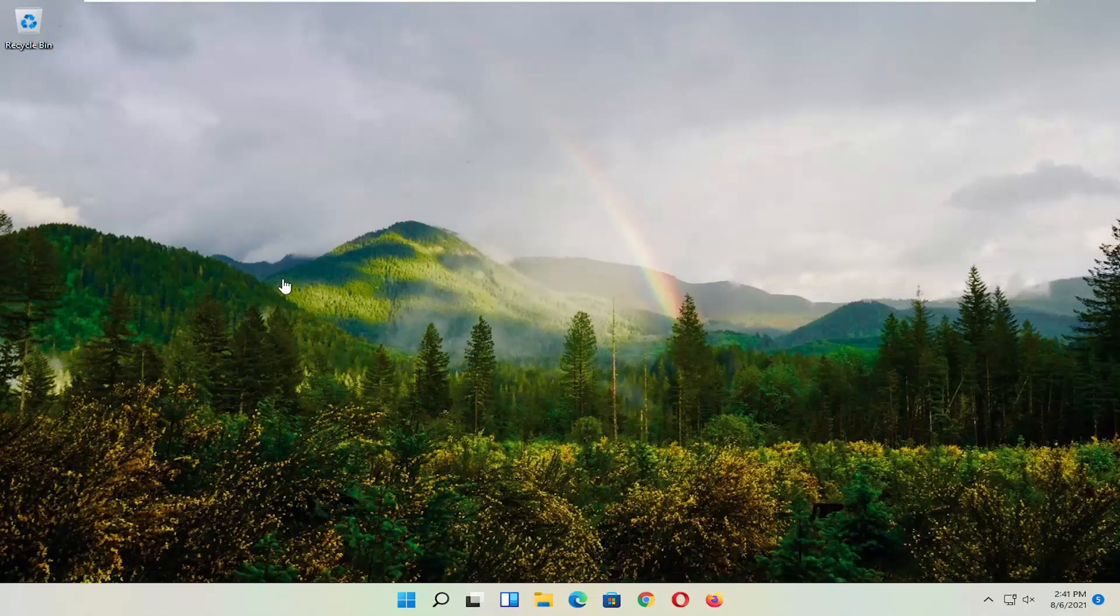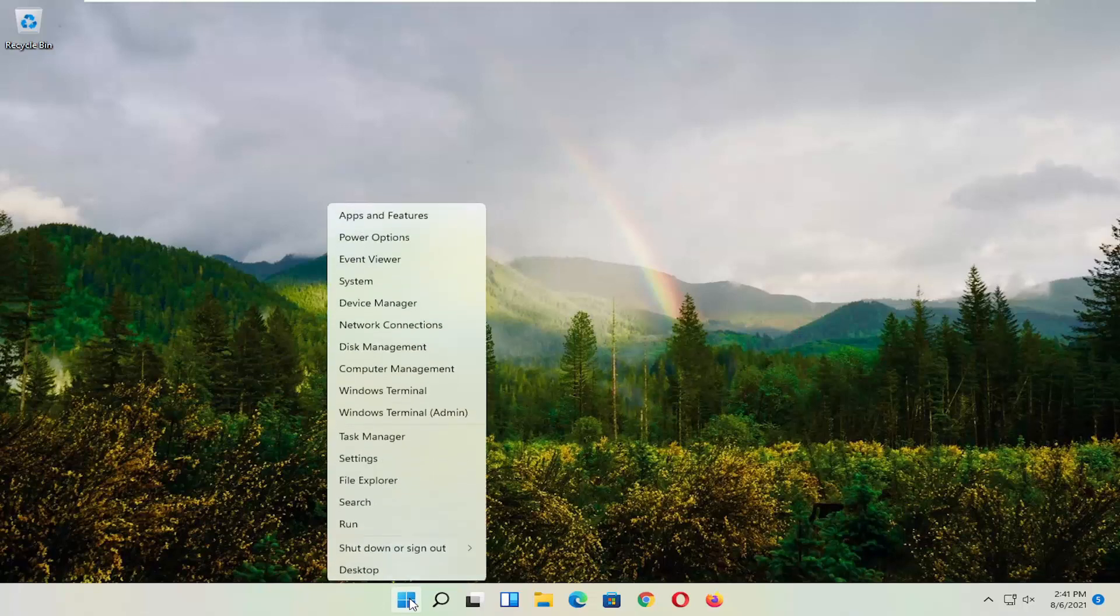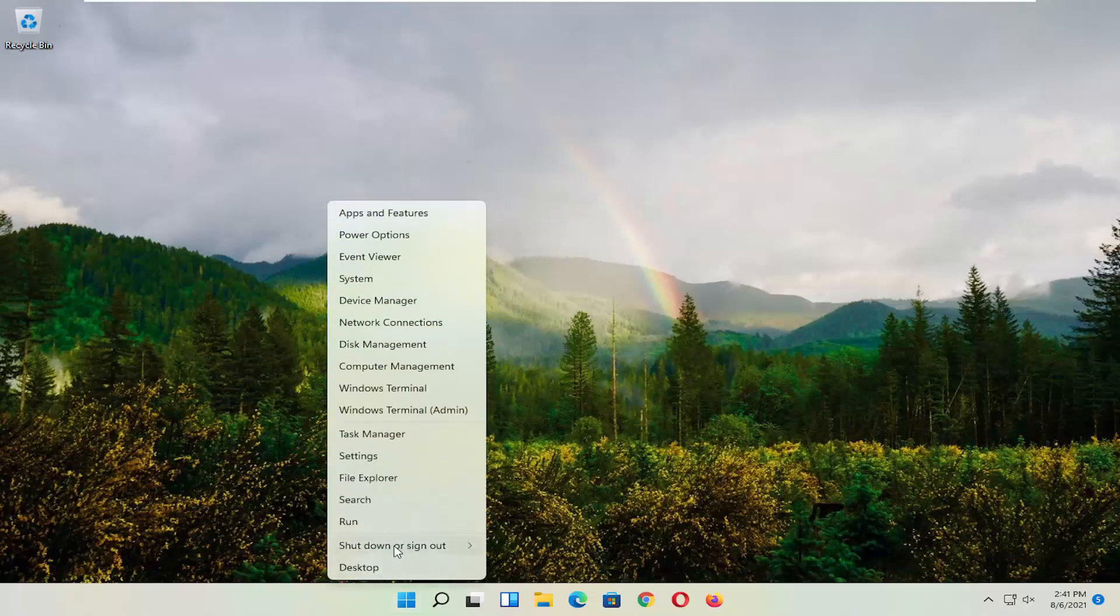First thing I'd recommend doing, which is probably the easiest thing, is to restart your computer. Right-click on the Windows Start button, select shutdown or sign out, and then select restart.